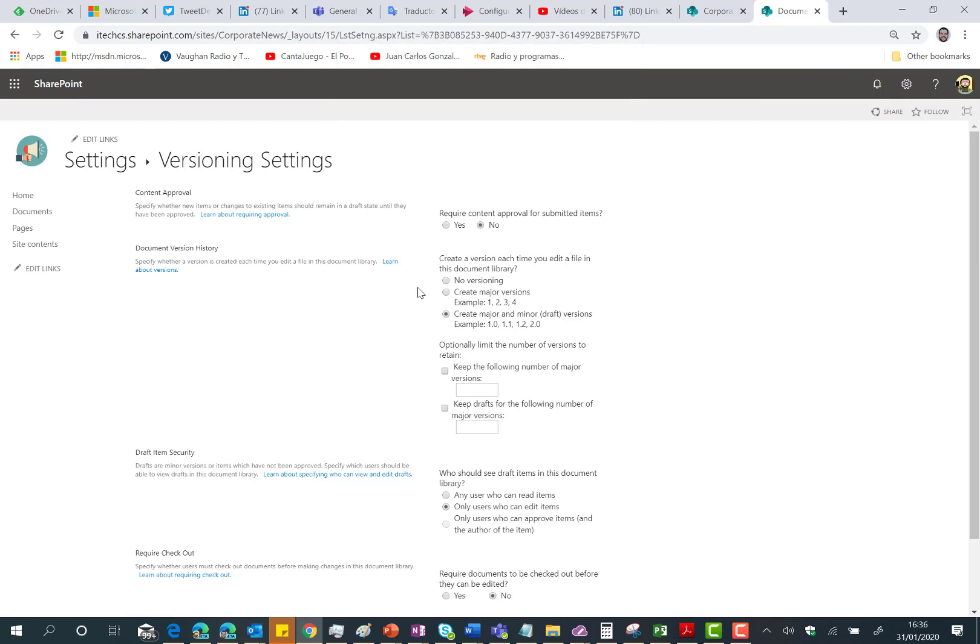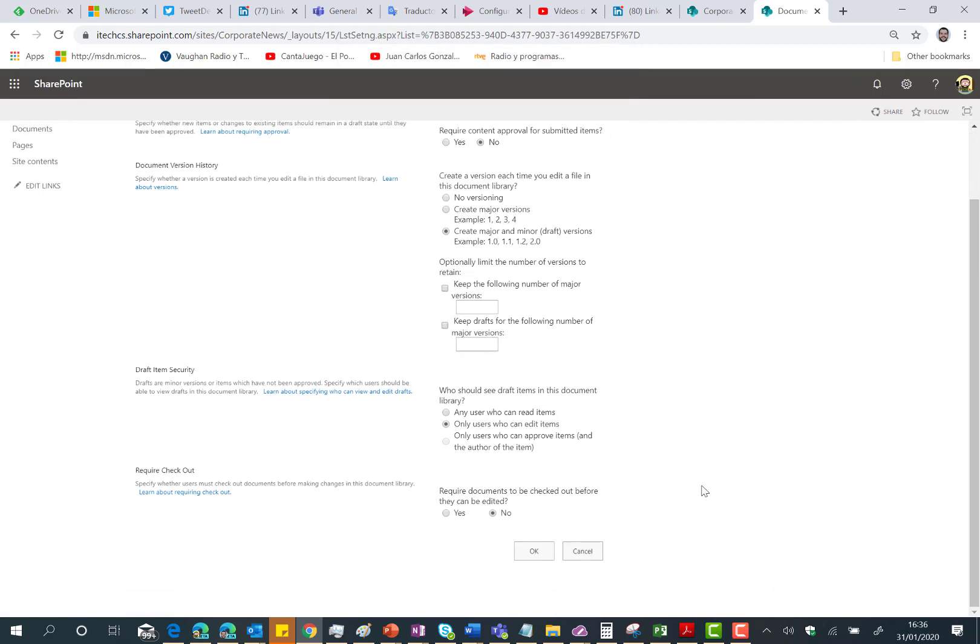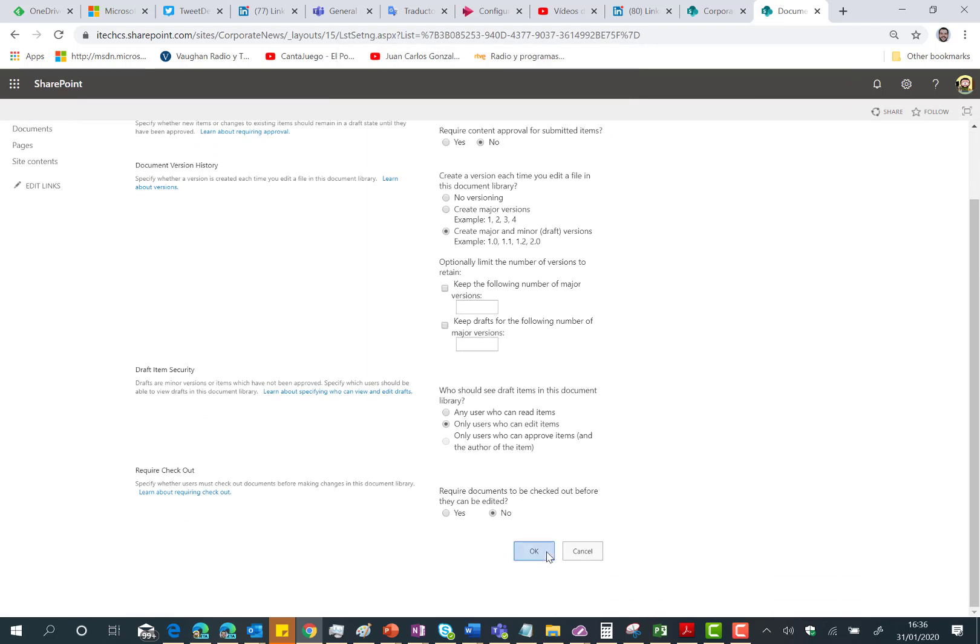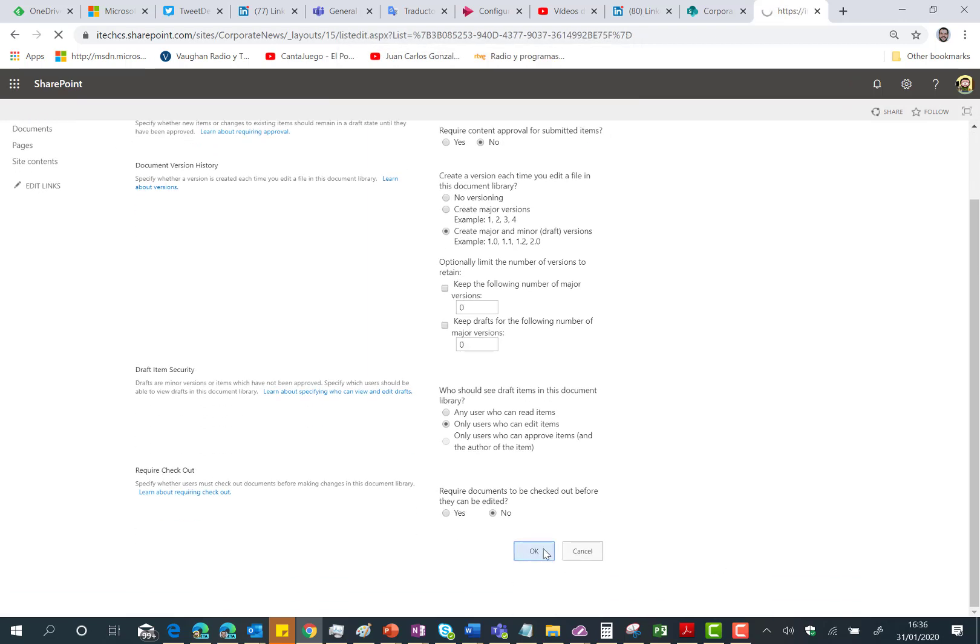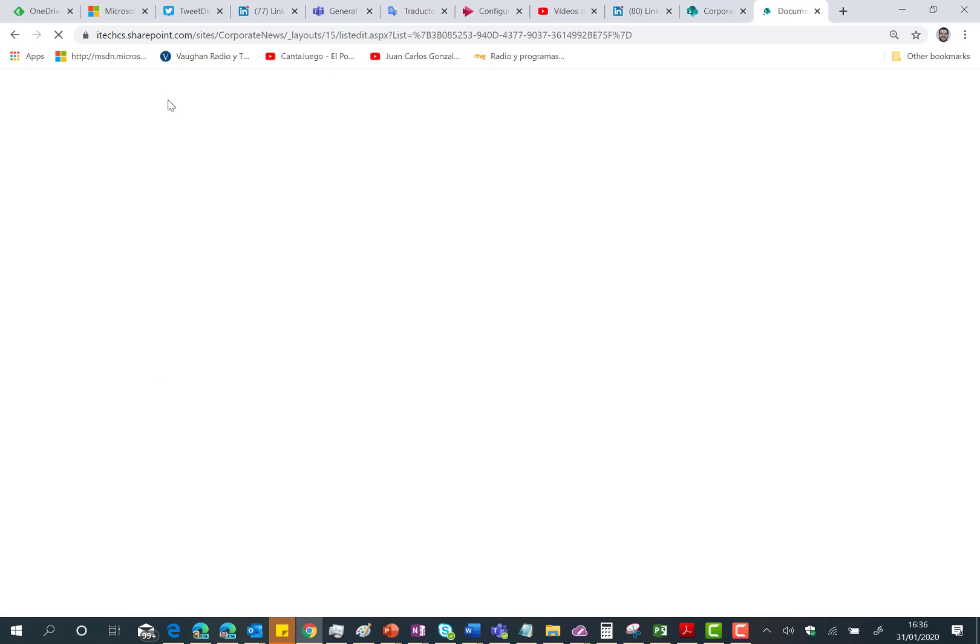So click on okay in this message, click on okay here again and then go back to the home page of your site.